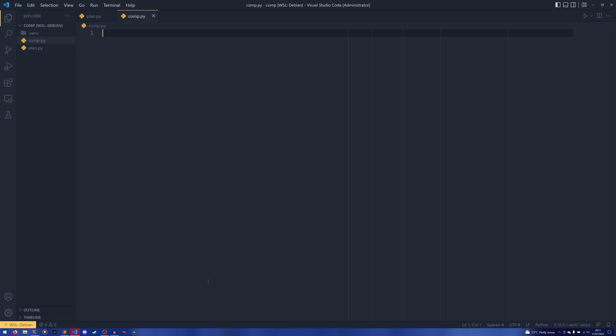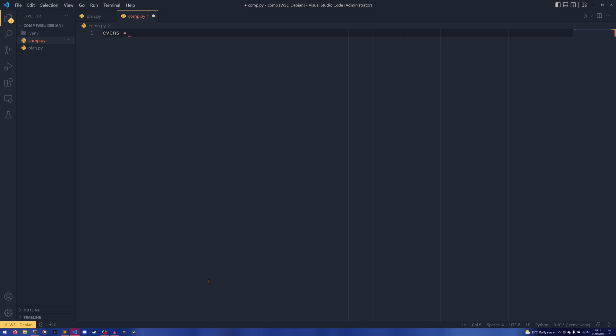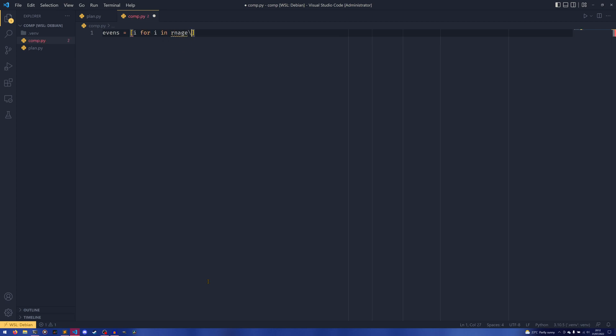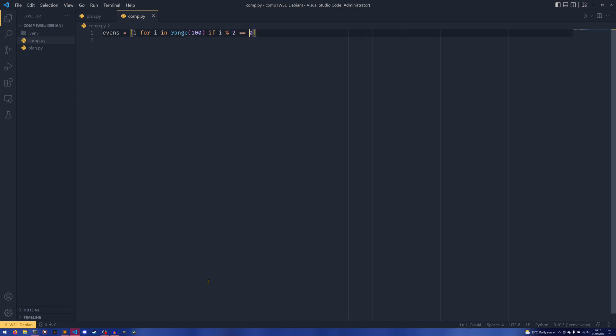Let's say we have evens for example, just a really basic example. For every number one to one hundred, we populate a list with even numbers. We have our list brackets there, and we can do i for i in range 100 if i modulo 2 equals 0. This is the standard even check - if you divide it by 2 and there's no remainder, it's an even number.